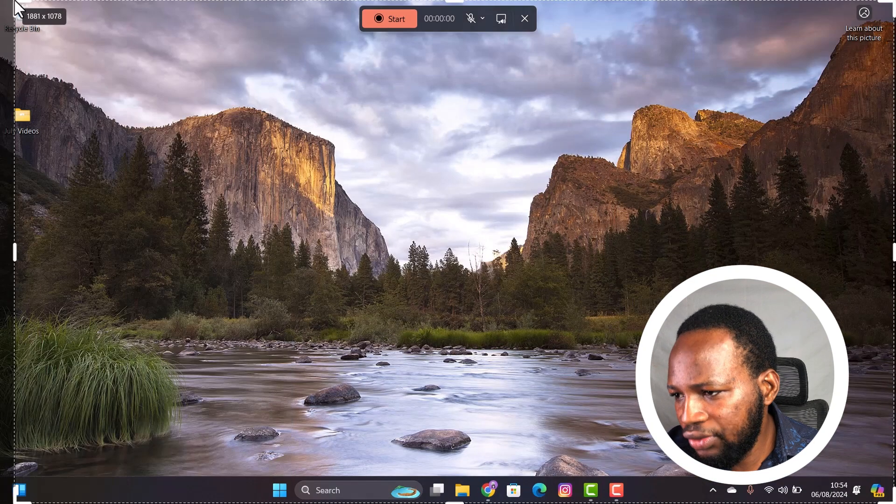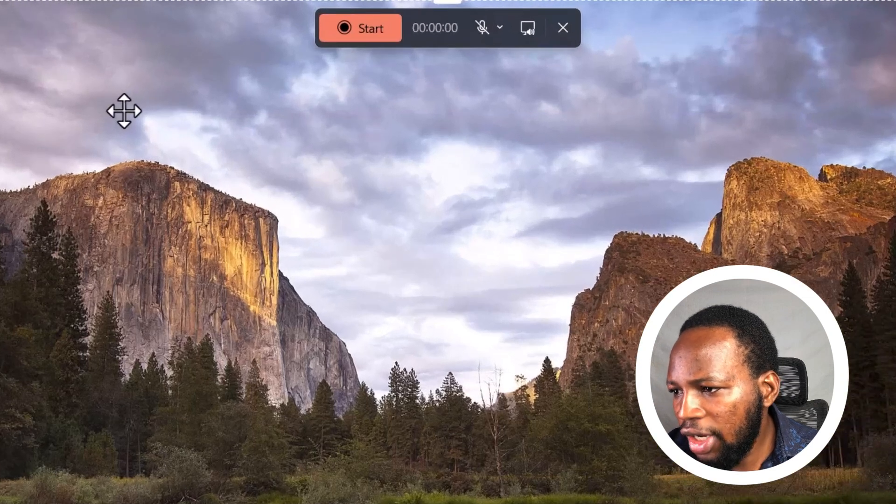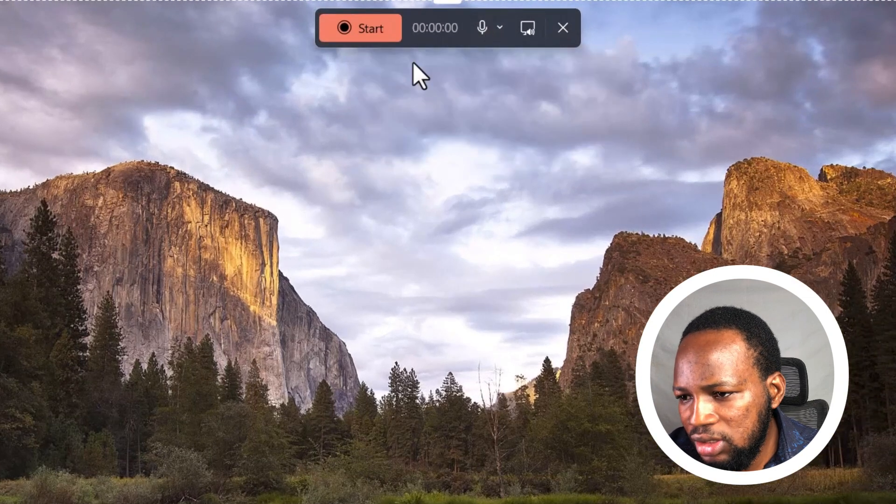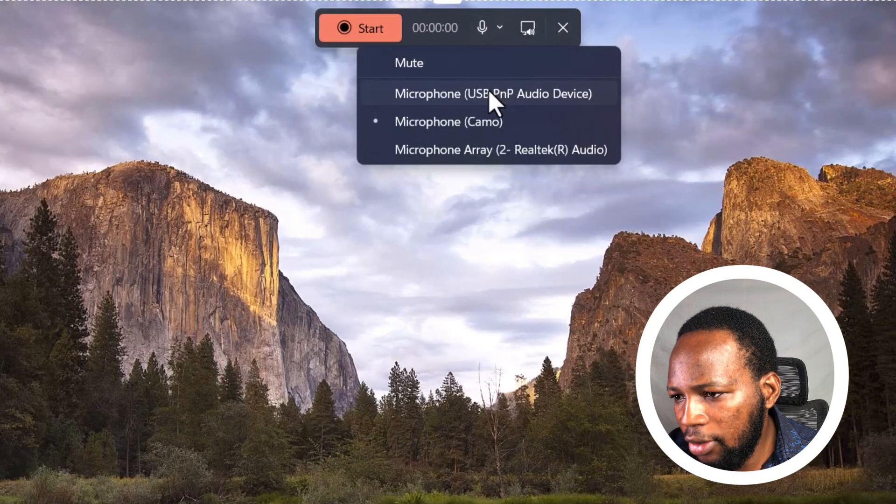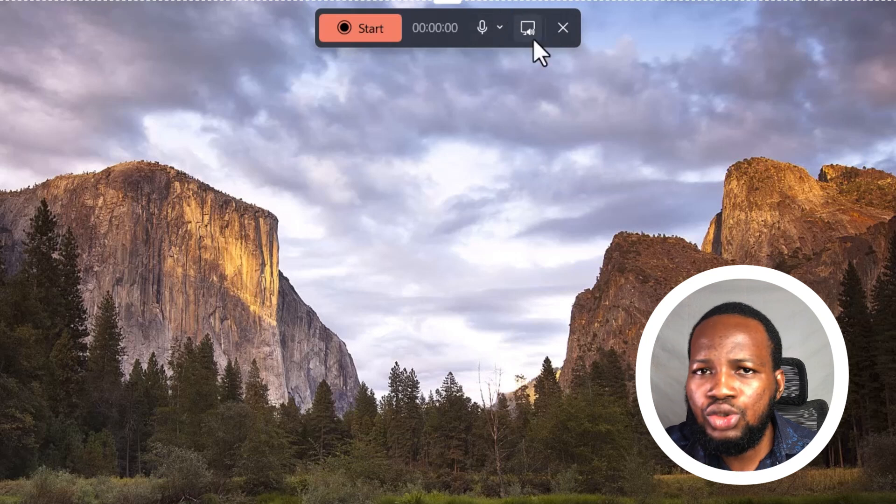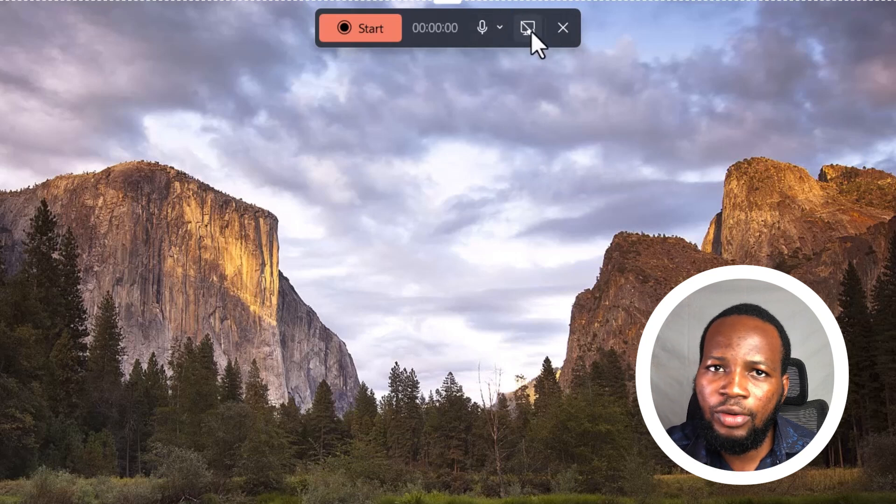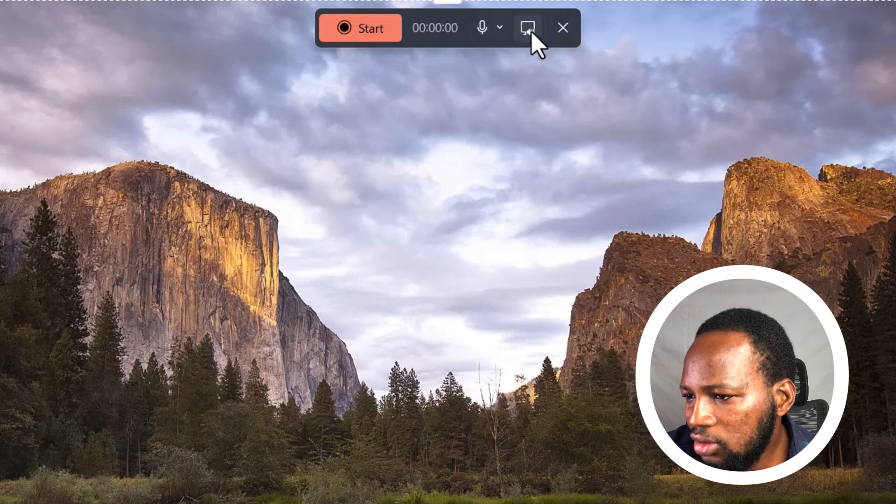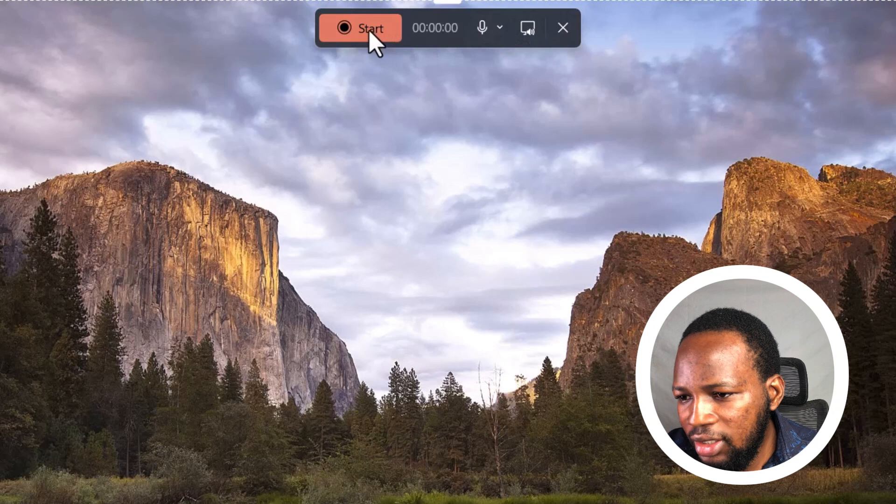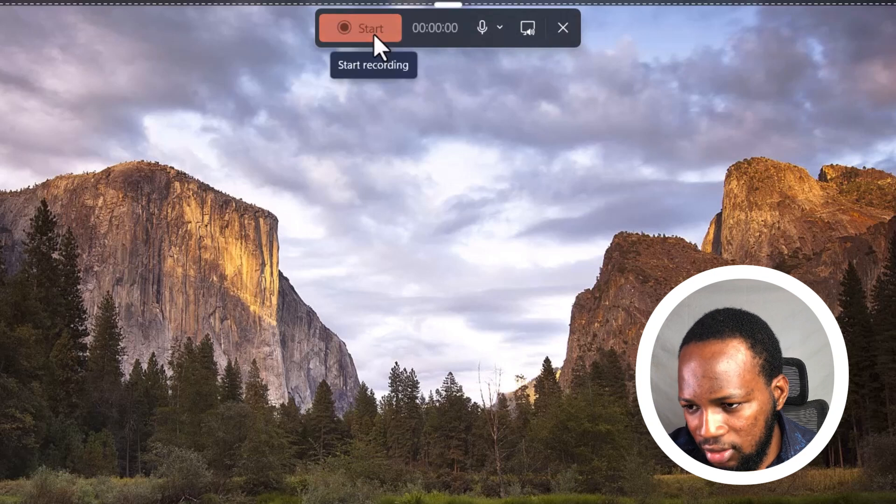You can also go full screen if you want. You can choose a mic you want to record with, I'll select my microphone. You can also choose to record sound from your PC and you can just turn it off. When you are ready, click Start.